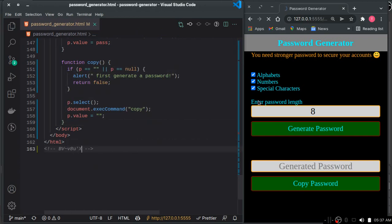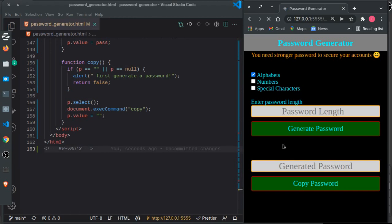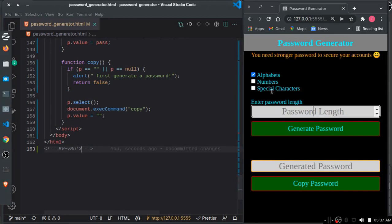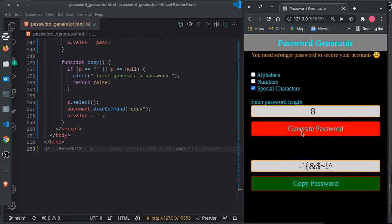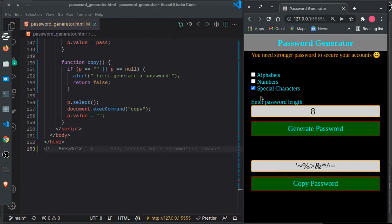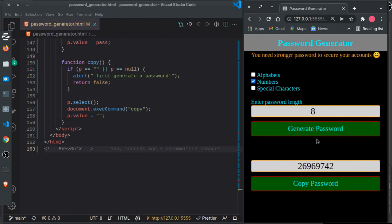Let's test using just special characters with a specific length. As you can see, it generates a password with only special characters. If I include numbers, it adds them. If I need just numbers, it generates those.